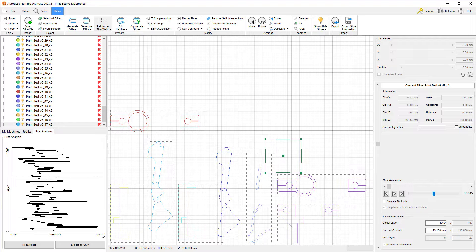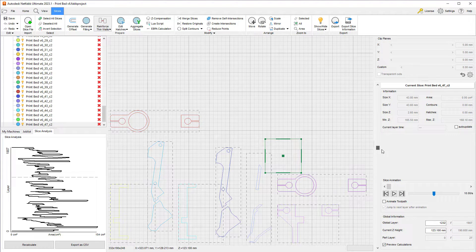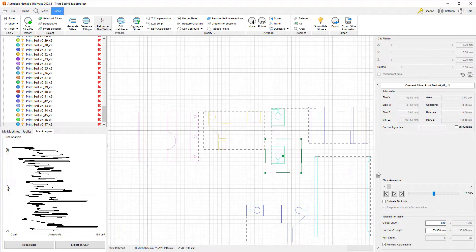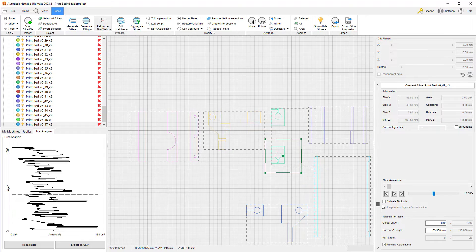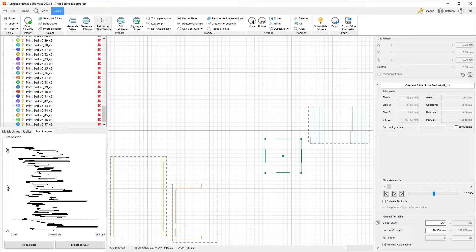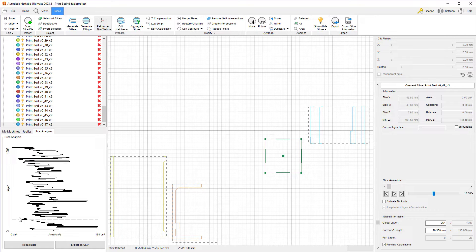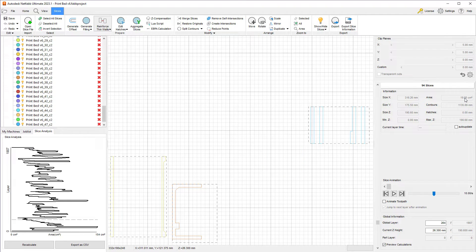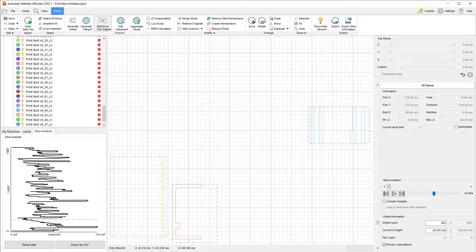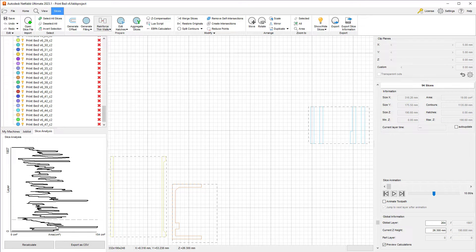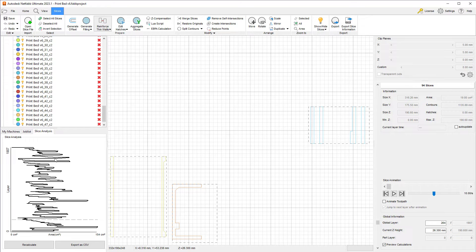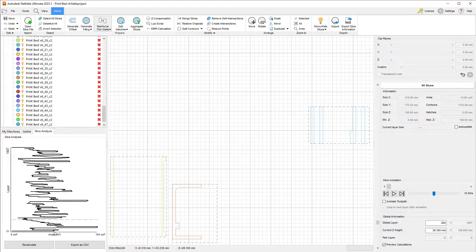I can move up and down the slices, and I will also be able to calculate the slice analysis. How much area is going to be printed at a given layer height? With a 0.1 millimeter thickness, this will end up in 1900 slices. I will have all the way up to 154 centimeters square being printed at a given time at the maximum, and on the minimum, somewhere around maybe here, something in the range of 19 centimeters square.